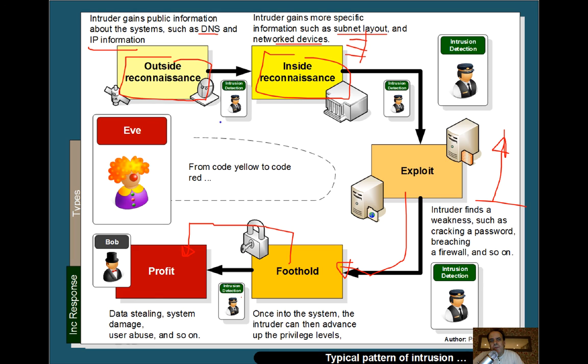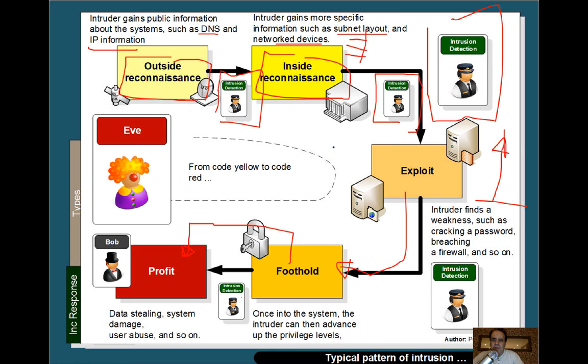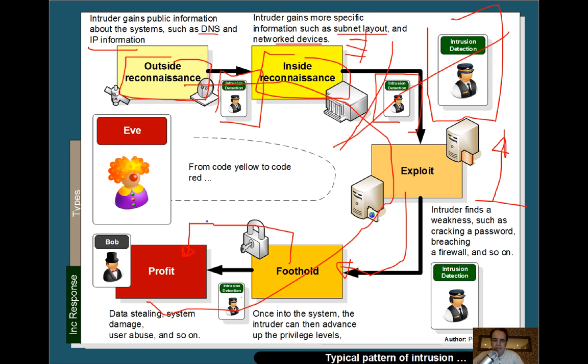With a foothold, the intruder moves through the layers of rights and gains some profit from the network. In a corporate network, we need intrusion detection systems set up to detect the early signs of an intrusion and hopefully stop it. This is especially important for insider threats, where the network firewall has little effect. We typically escalate alerts from yellow through amber to red, with each stage getting more serious in scope.